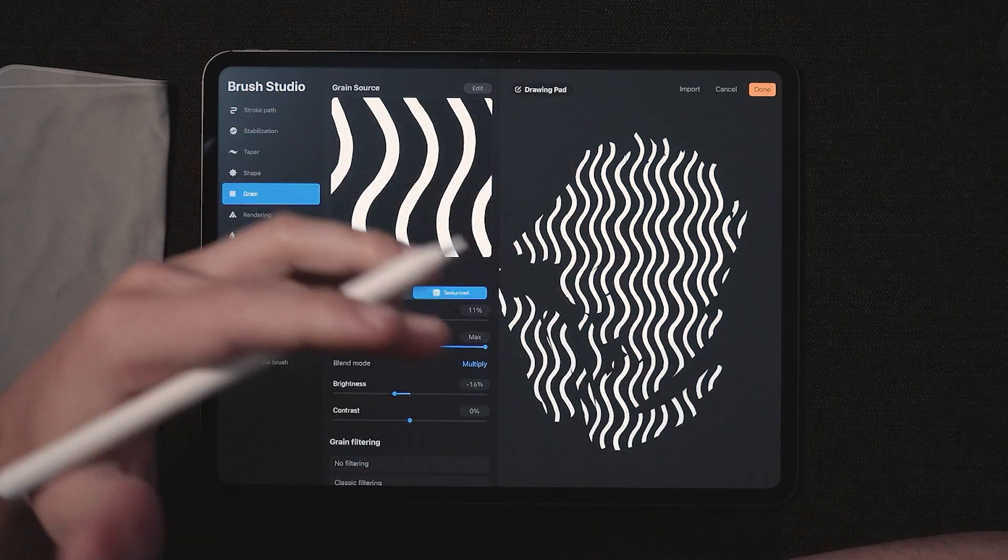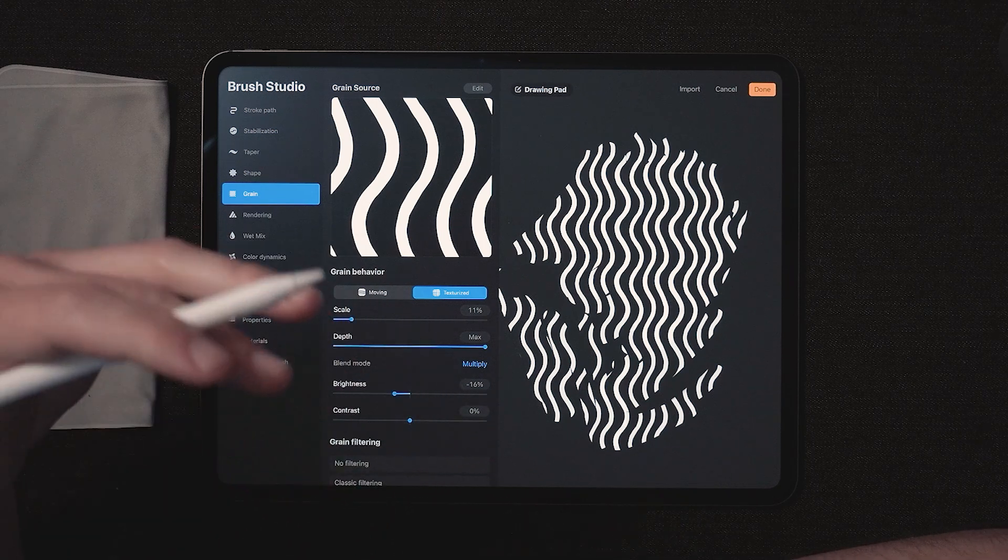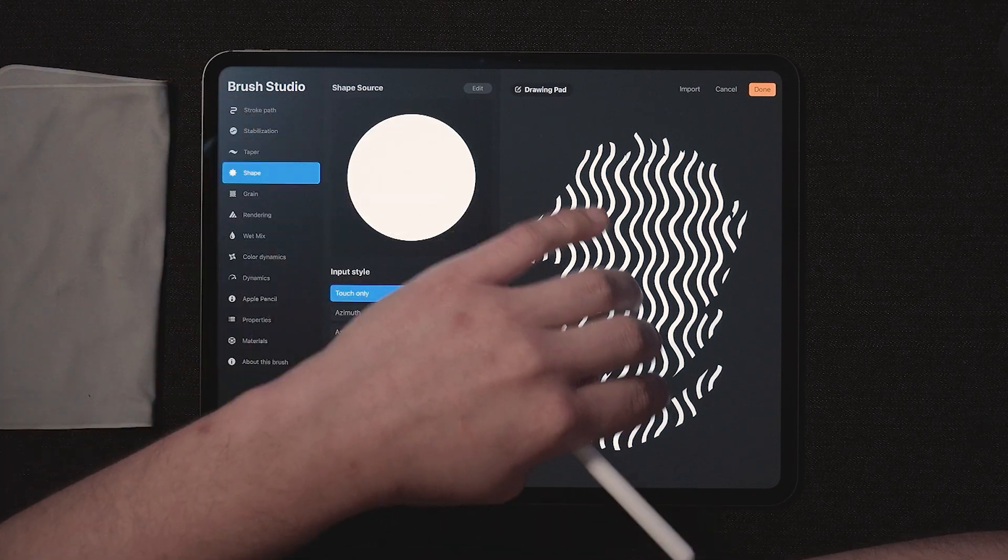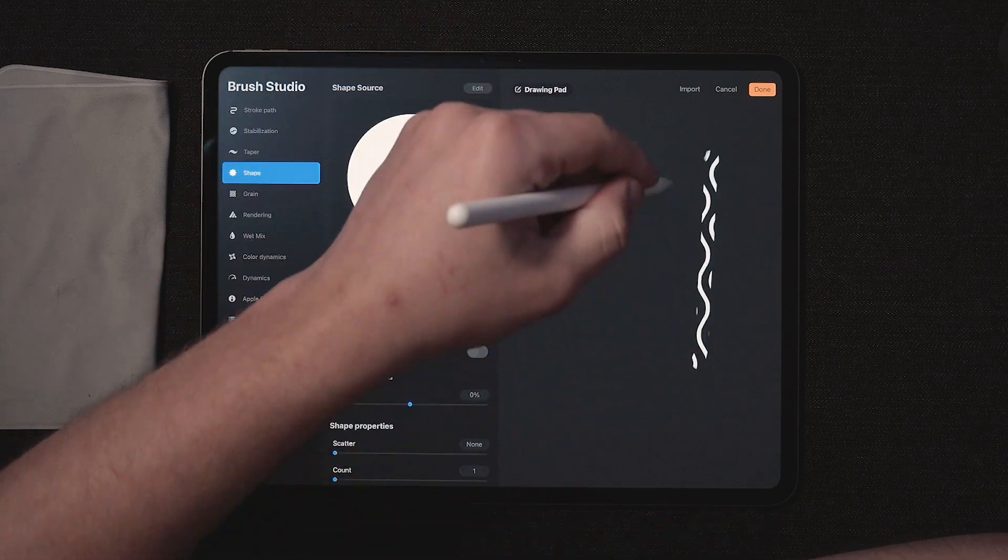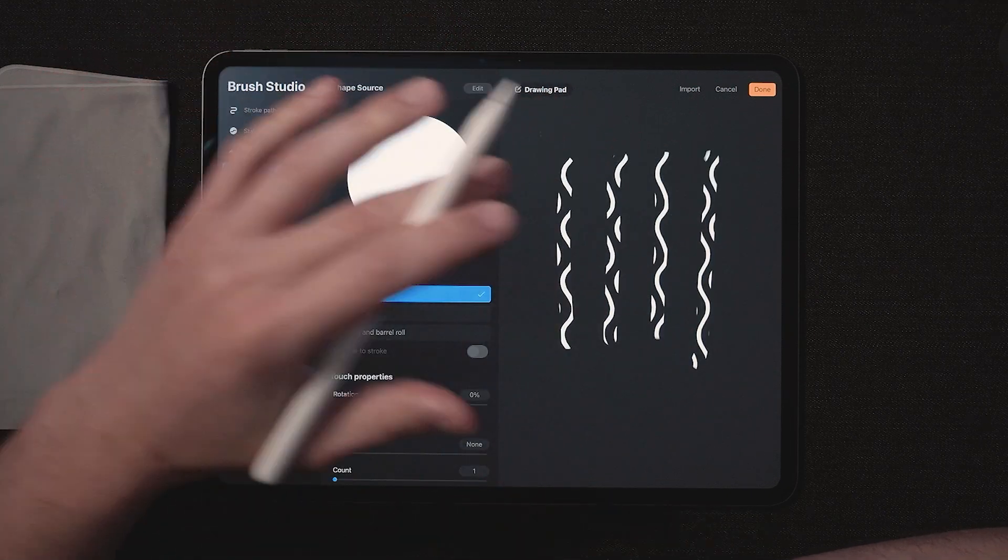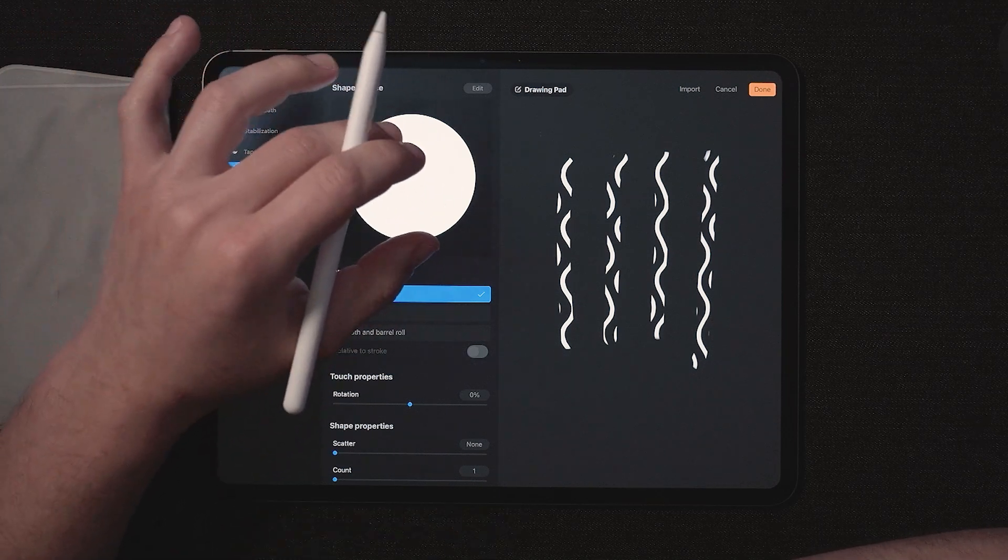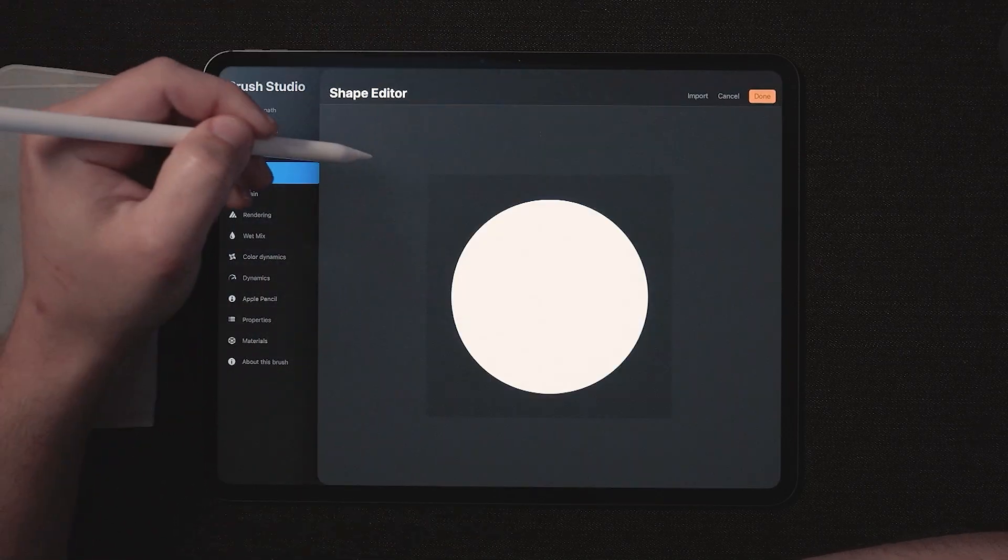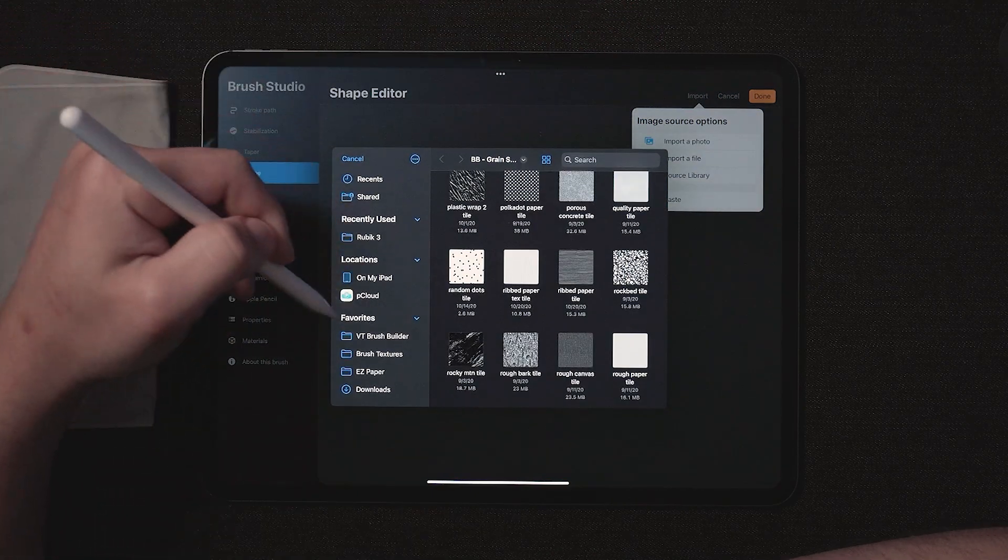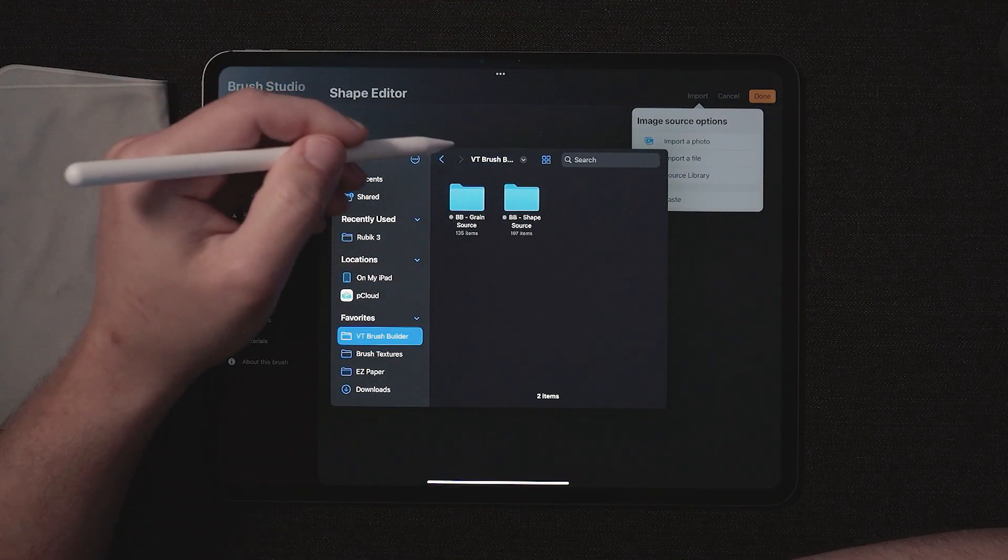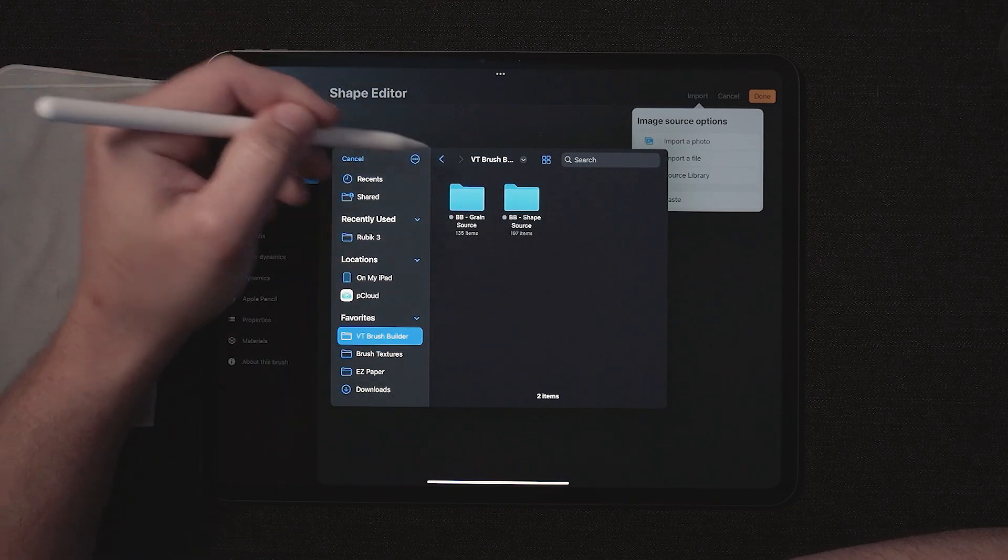So to take a pattern really to the next level, what we're going to do is adjust the shape source. So come over here to shape source. I'm going to three finger swipe to delete that and we'll make a couple strokes. This is the base of our pattern and this is the base of the shape of the brush. So I'm going to go ahead and edit import file and we'll come back to VT brush builder. And this time we're going to use the shape source because we're in the shape editor.